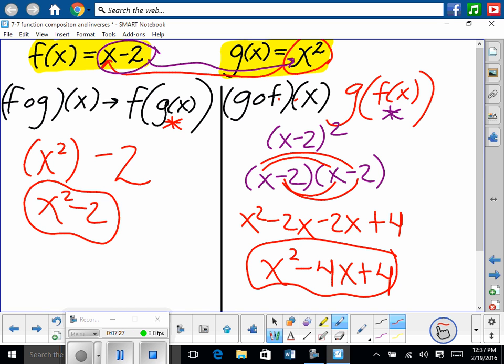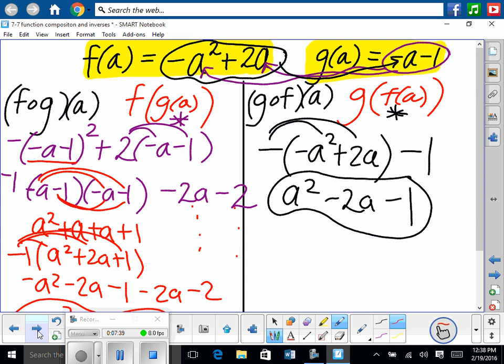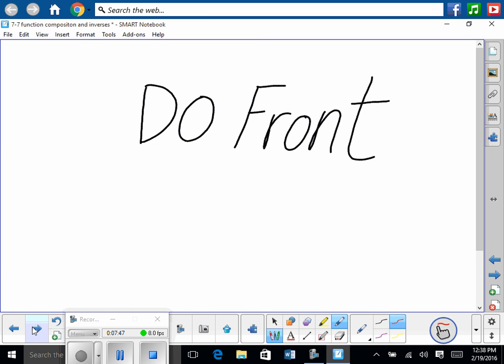So that tells you the reason — it reads as composed: f composed of g, versus g composed of f. With something like this, be really careful — if you're putting something in and there's two variables, you've got to make the substitution wherever there's the variable. So do the front of the worksheet; that's what's going to be due today. We'll do the back next time. Check with me as you go.